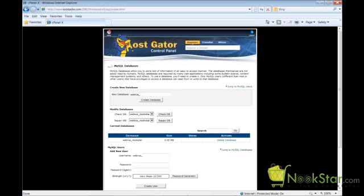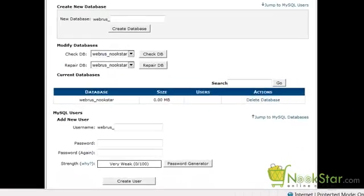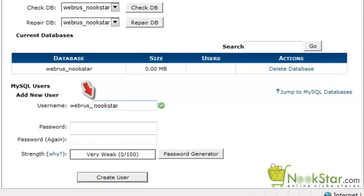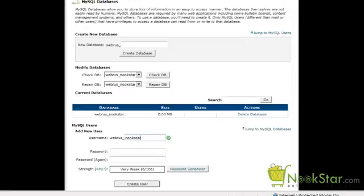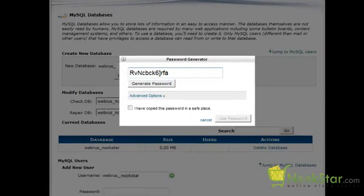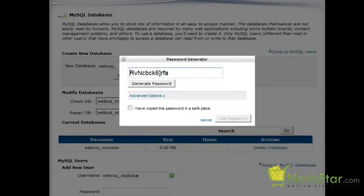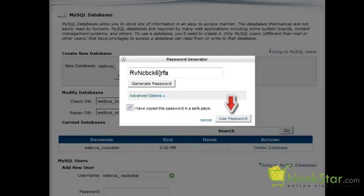Next, we need to create a user account for this database. I am going to type "nookstar" in all lowercase again for the user account. I am going to click the Password Generator button to generate a random strong password. Make sure you copy this case-sensitive password to a safe place as we will need to use it in a later step. Now click Use Password.